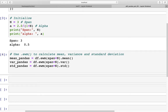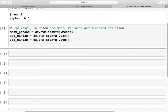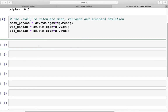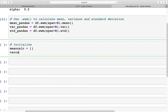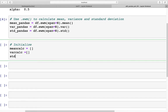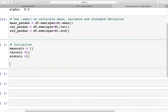Moving on, what we are going to do next is manually calculate the same values that the function calculated for us, and this is just to gain an insight into what's actually happening in the background. To do that we are going to start working on a for loop. Before we do that, we will initialize some variables: a list for calculated mean, calculated variance, and calculated standard deviation. These three lists are now initialized.